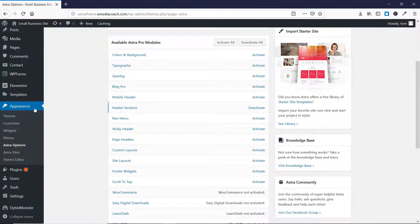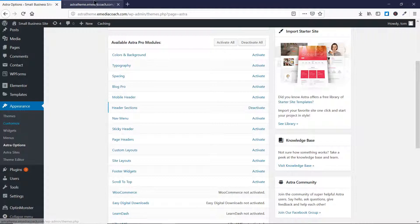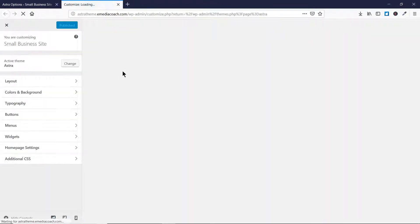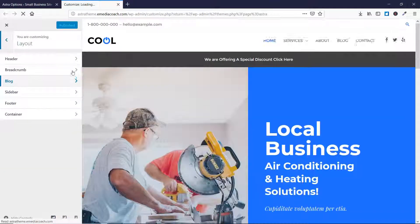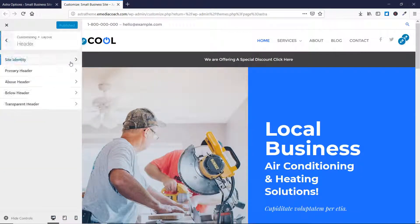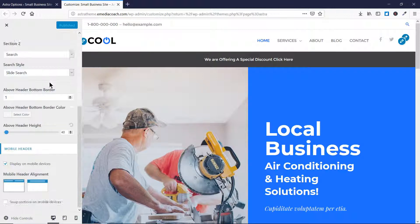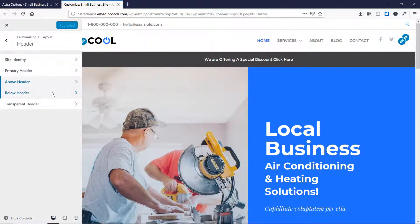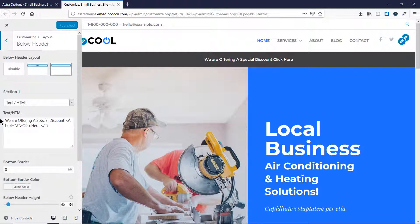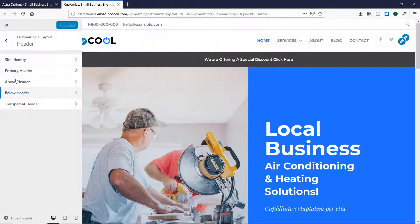Before I activate this, let me show you what difference it's going to make. Let's go to Appearance, then Customize, then go to Layout and then go to Header. As you can see, we have a variety of options available here, but we don't have any option to make these headers sticky on our WordPress website.